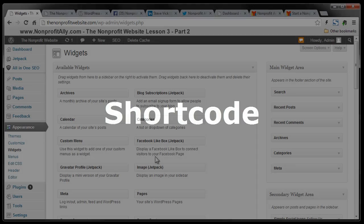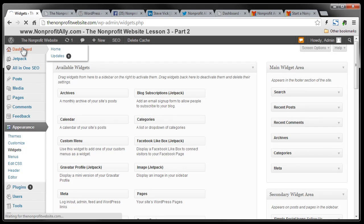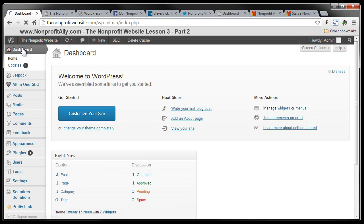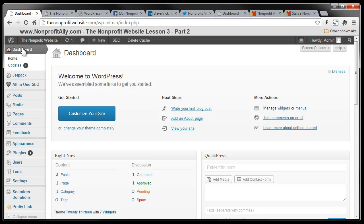There's one more thing we should go over, and that's called short codes. So I'm going to go back to my dashboard. Now, a short code basically is it's a plugin that gets installed on your site. I'm actually going to go to the nonprofit ally back end here.